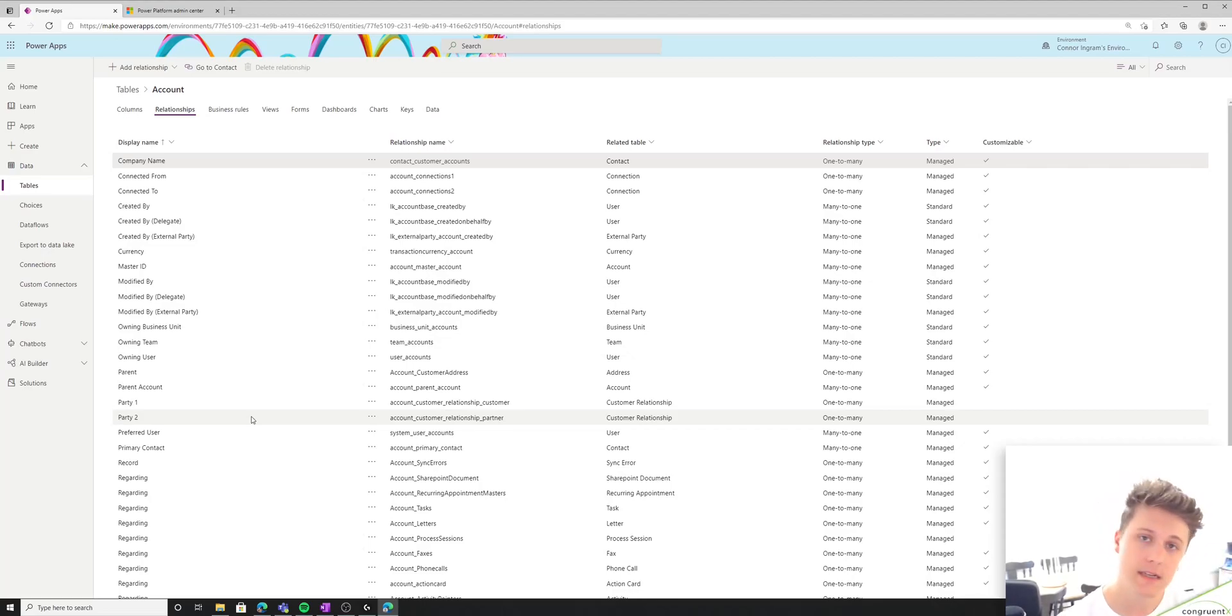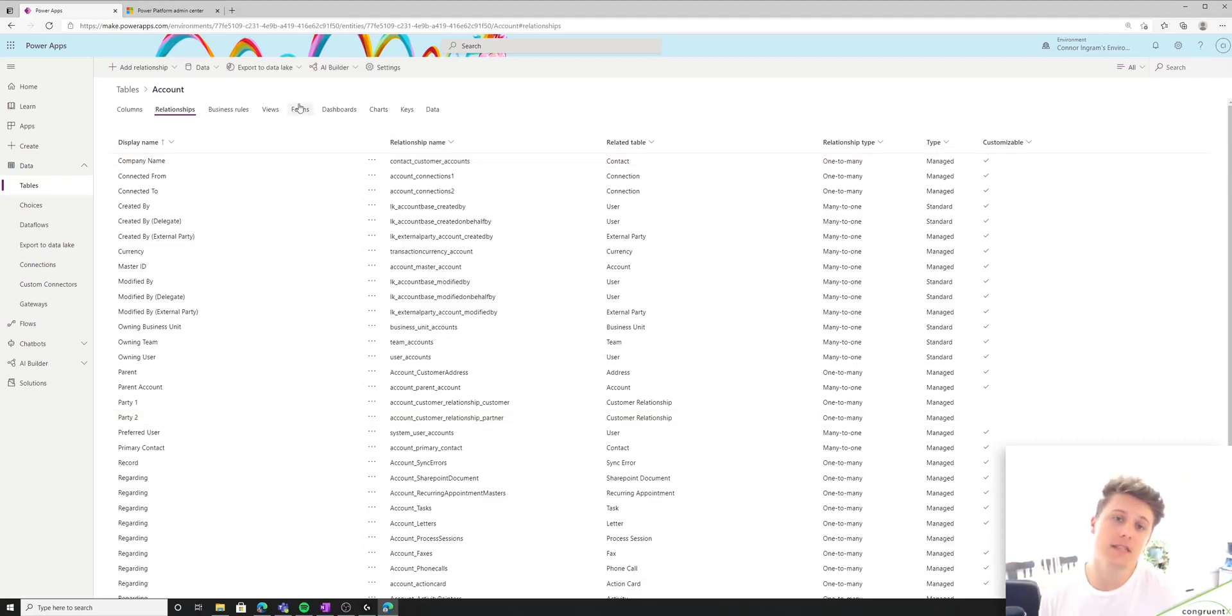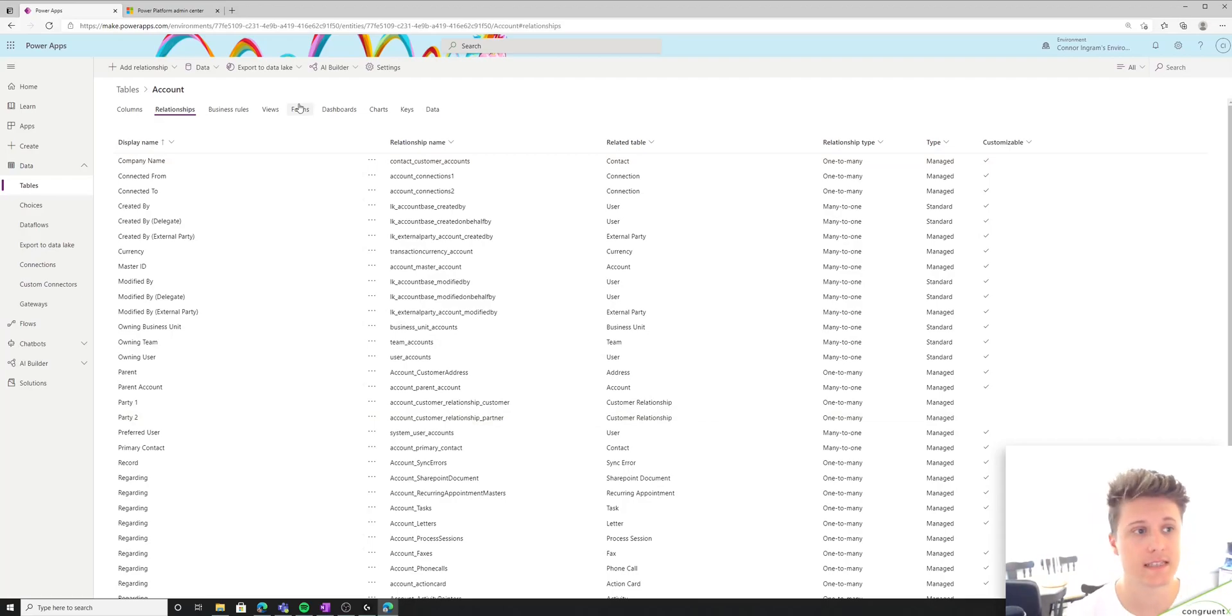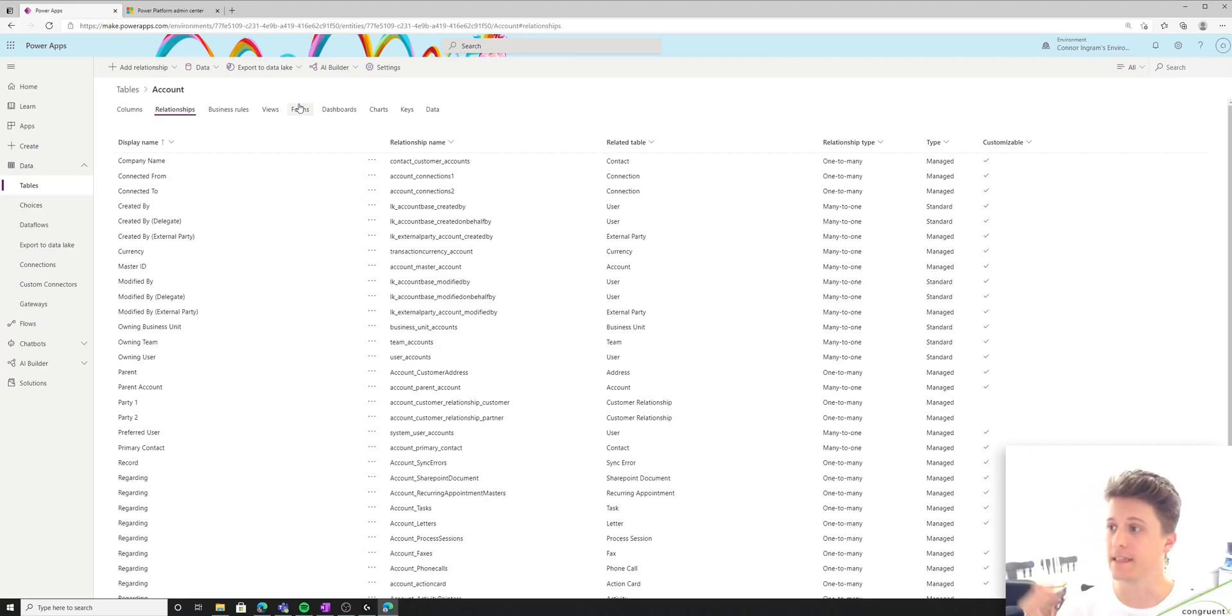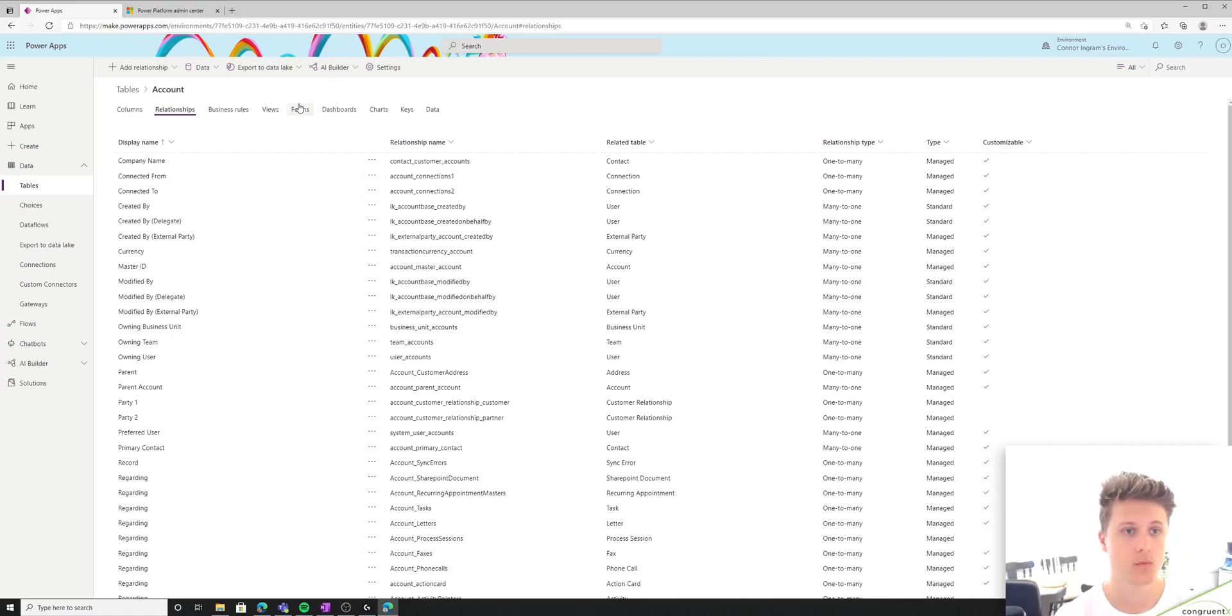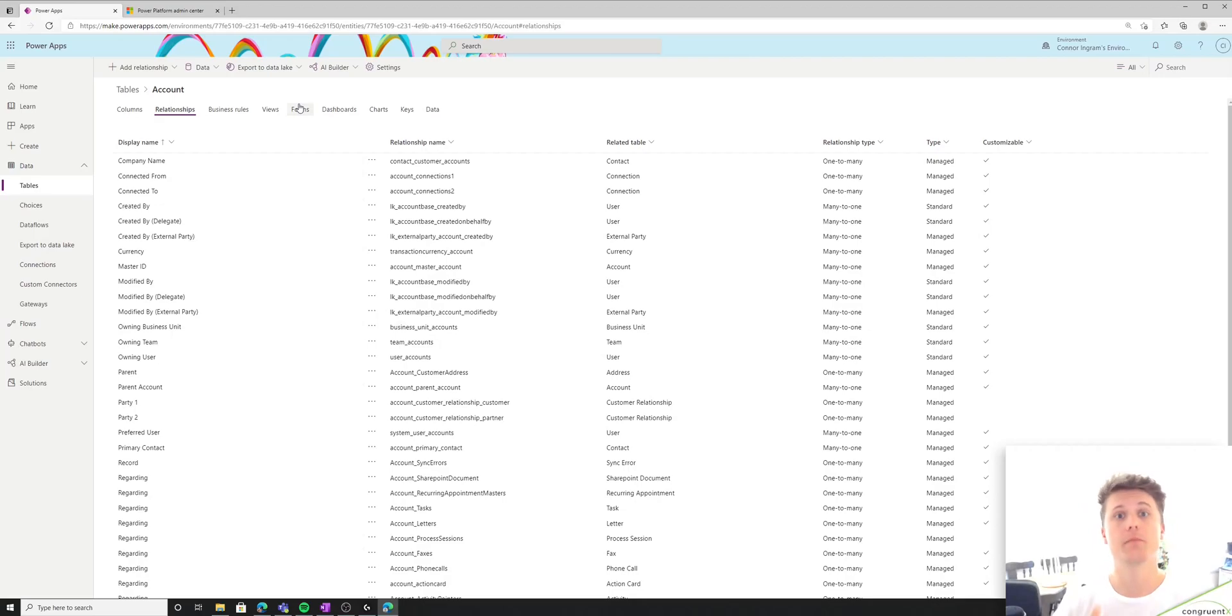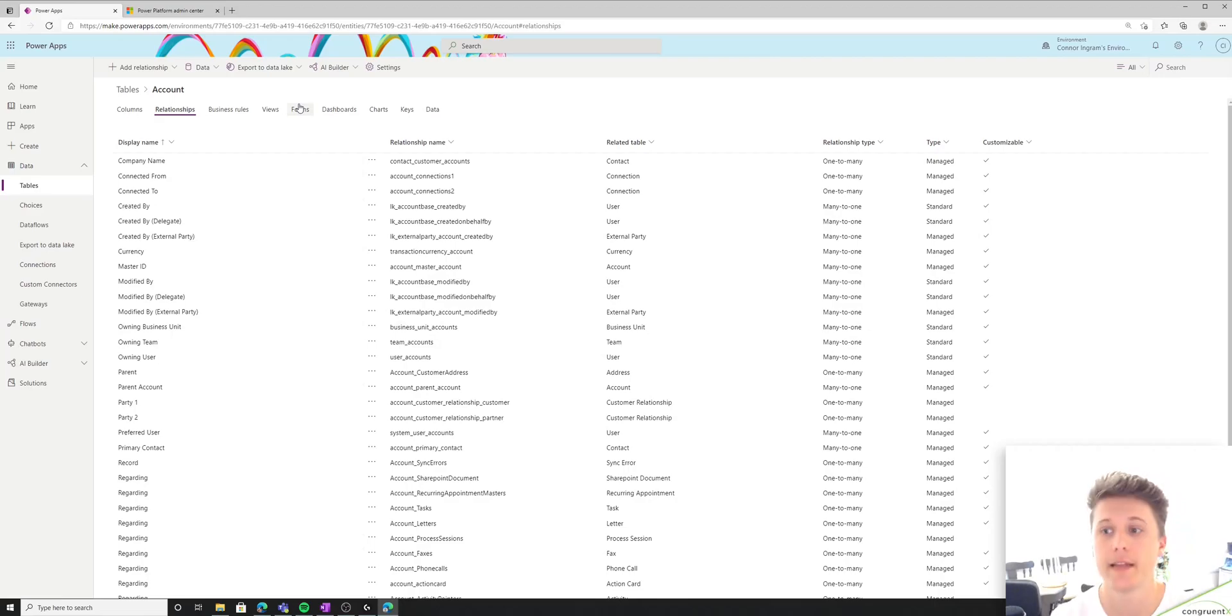We can see that the related table is contact and the relationship type is one-to-many. So there's one company related to multiple contacts. And visually, the way that this looks is, say I'm looking at an account, Microsoft, I could potentially see a list of different contacts that work at that company. Again, it's different from the primary contact, where it's not just showing me one person. It could show me multiple people, because it is a one-to-many relationship.